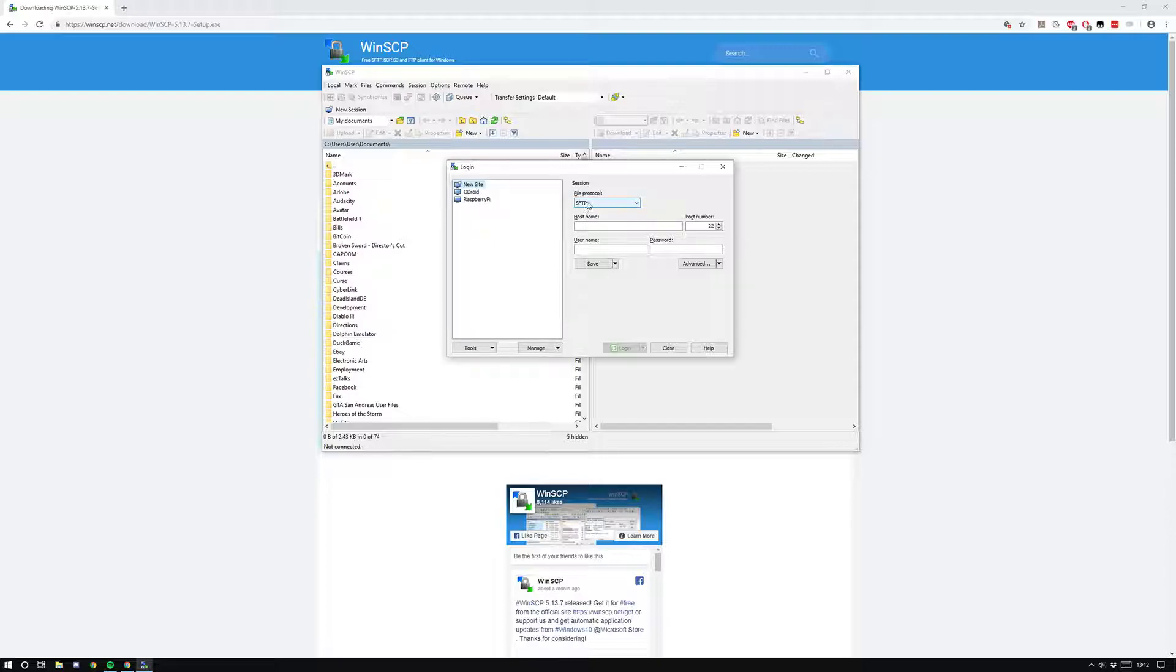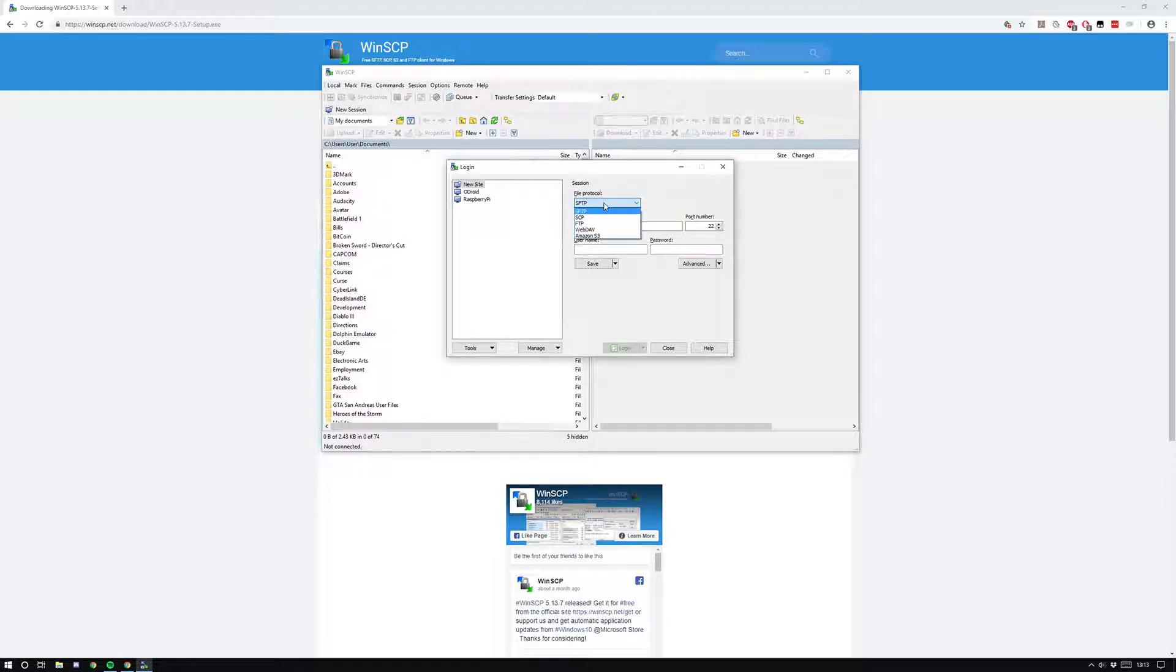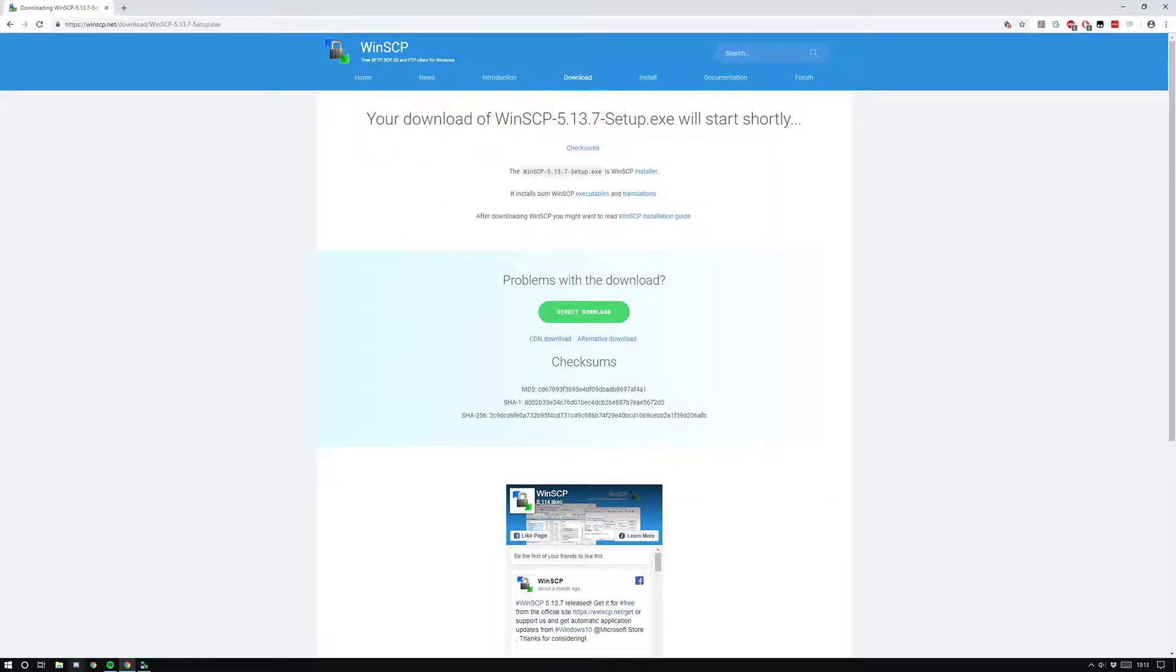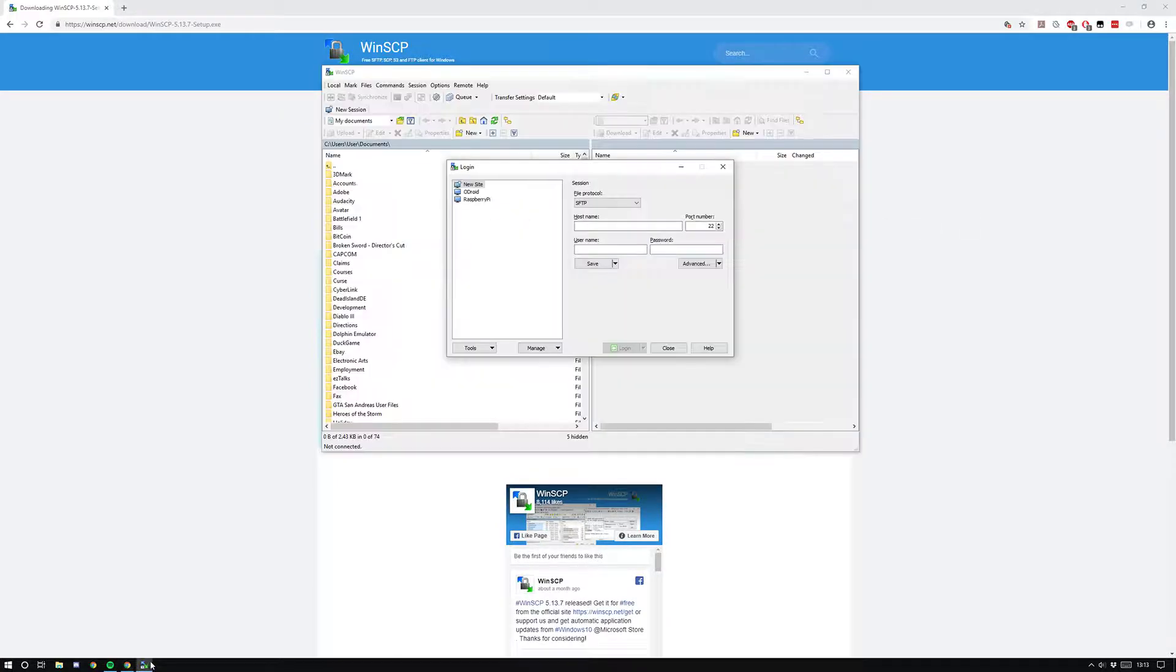You'll just see New Site and this option here. We always want Secure File Transfer Protocol because that's the way we'll be connecting to it. Now you're going to need to find out the IP address of your Pi or Android.